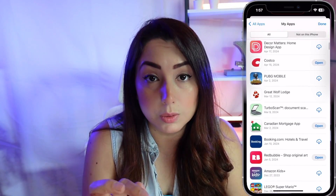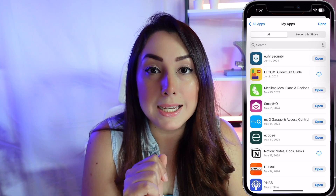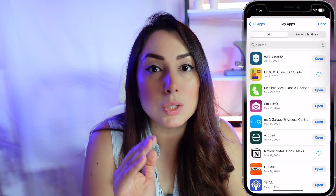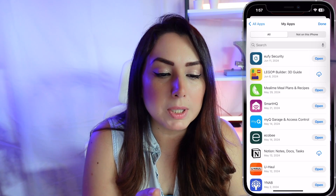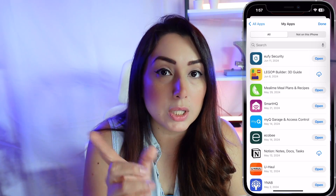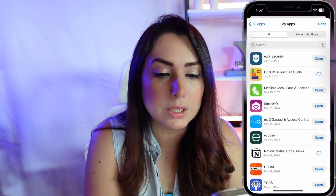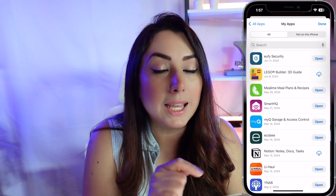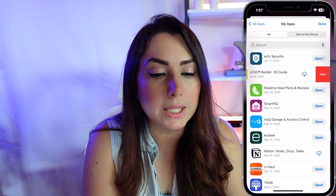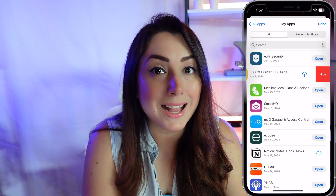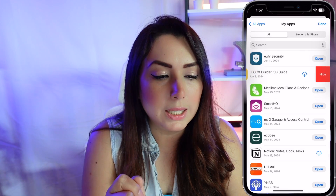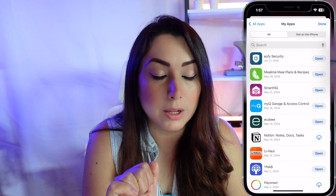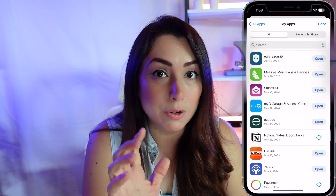Let's say that you don't want your child to know that you have the Lego Builder app. What you're gonna do is swipe left on it, and a button will appear that says 'Hide.' Tap on that and it will hide the app from your apps list.